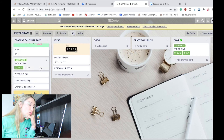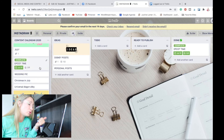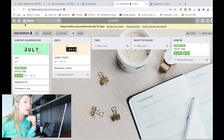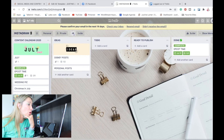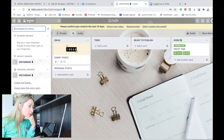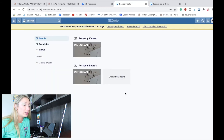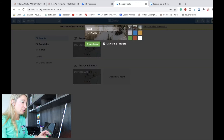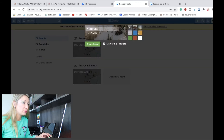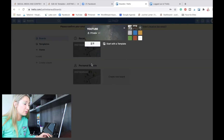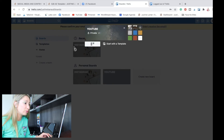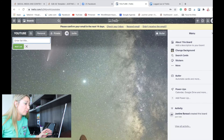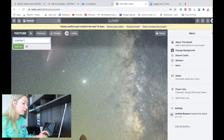This is what I do for YouTube and for my blog posts the most. When you go back to boards, you're going to see your Instagram board. You can create a new one from boards — let's call it YouTube — create the board and do the same process. This is how it works.